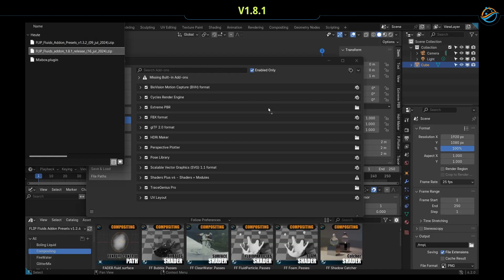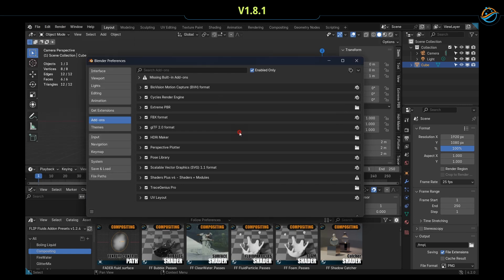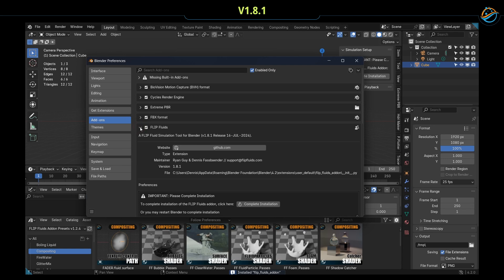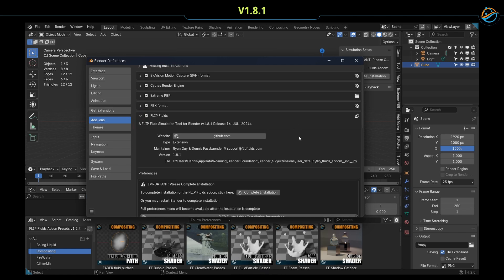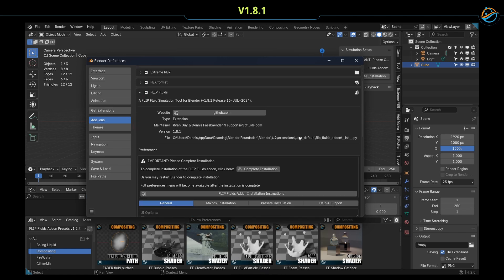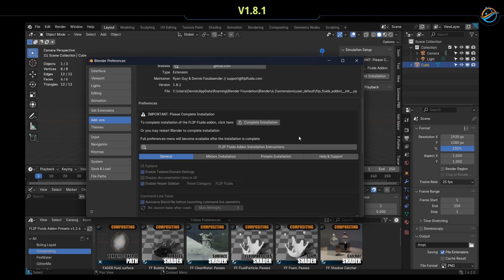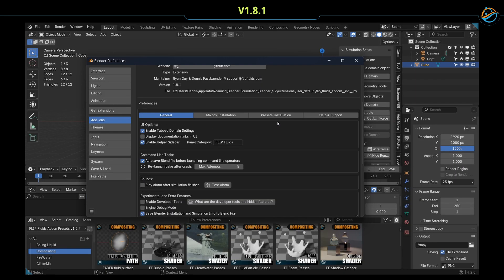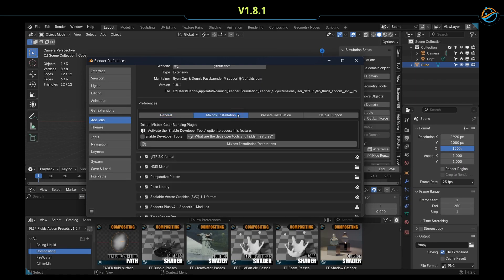Make sure Flip Fluids is activated and take a look into the preferences because there is a button to finalize the installation. There are some more buttons to install other things like Mixbox, for example.